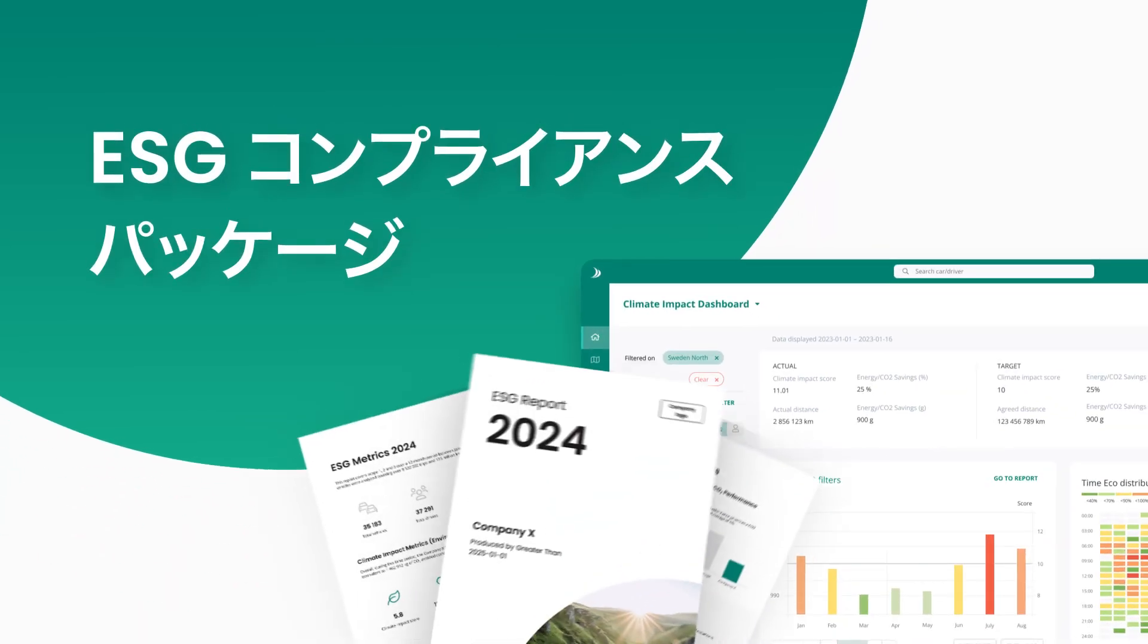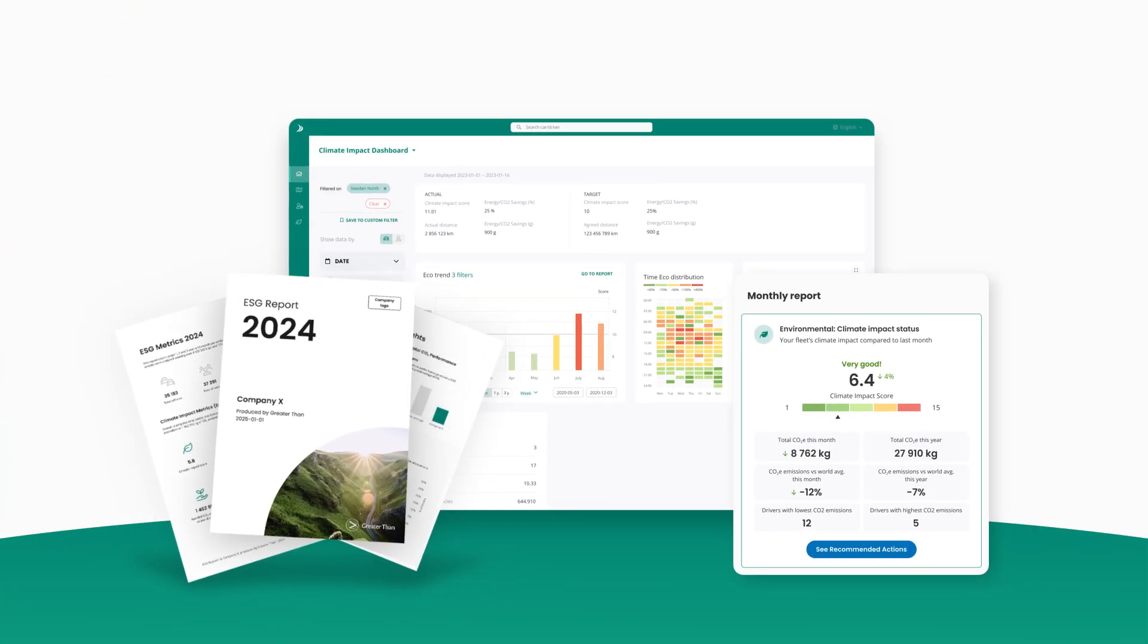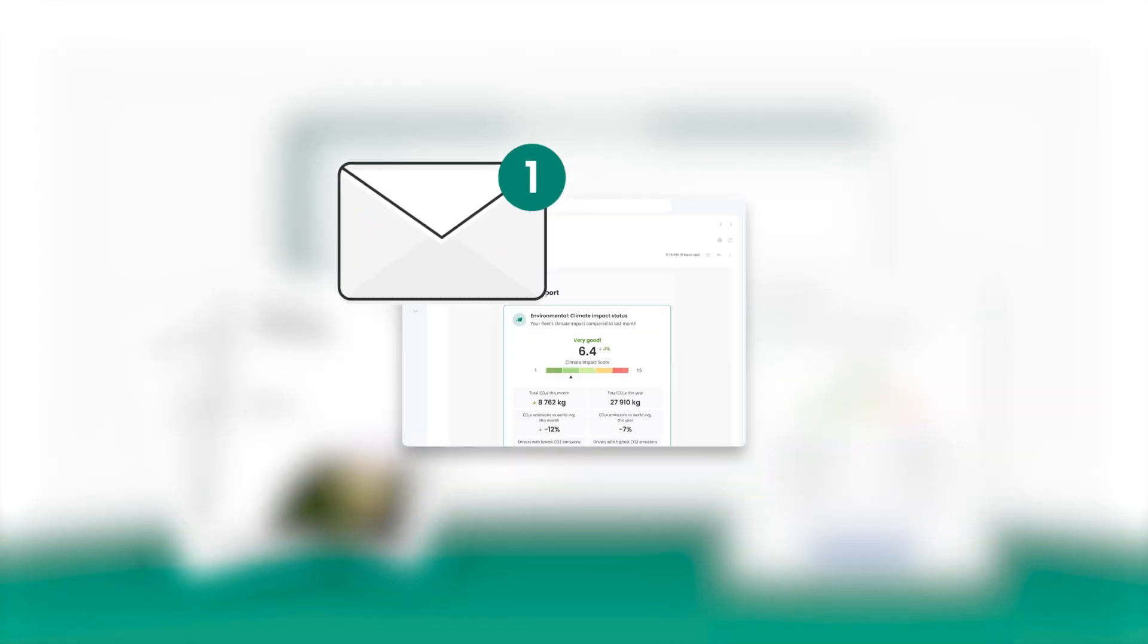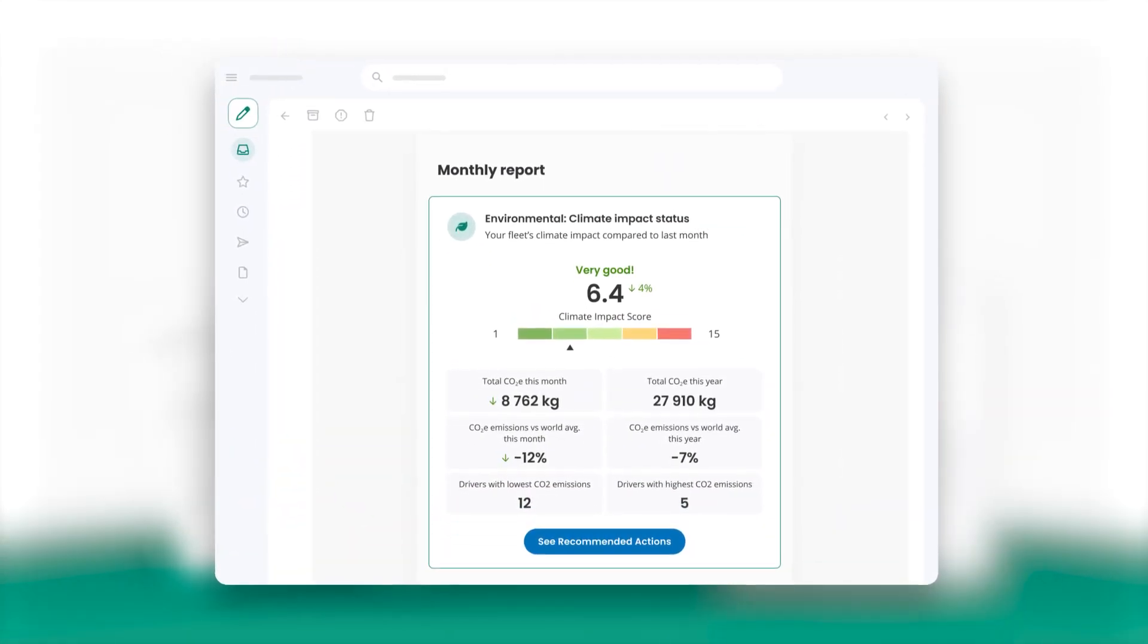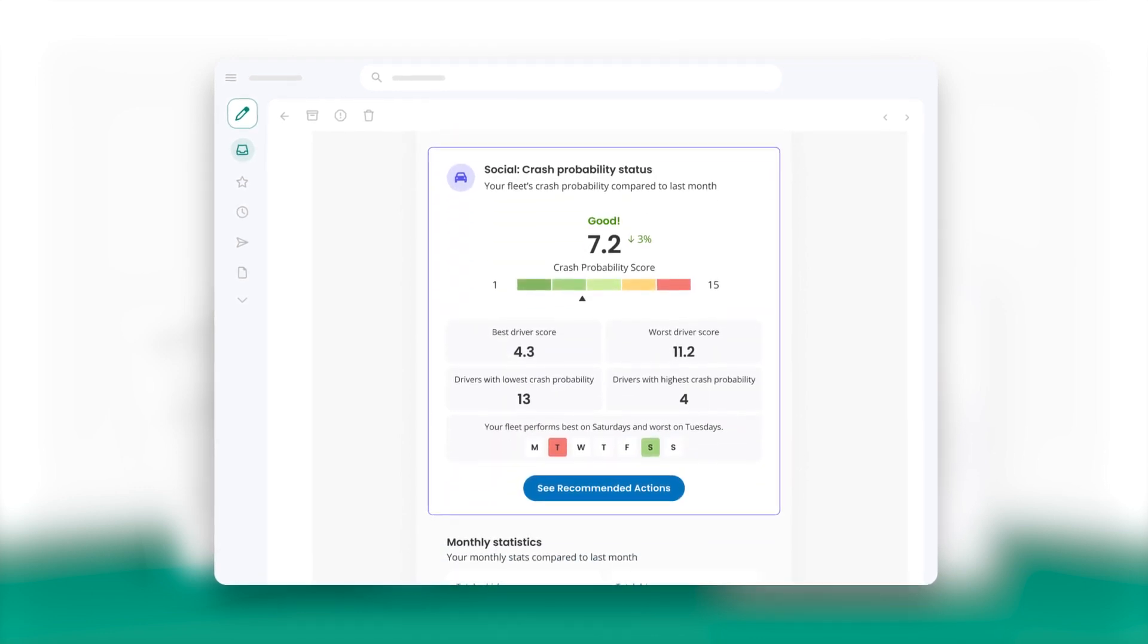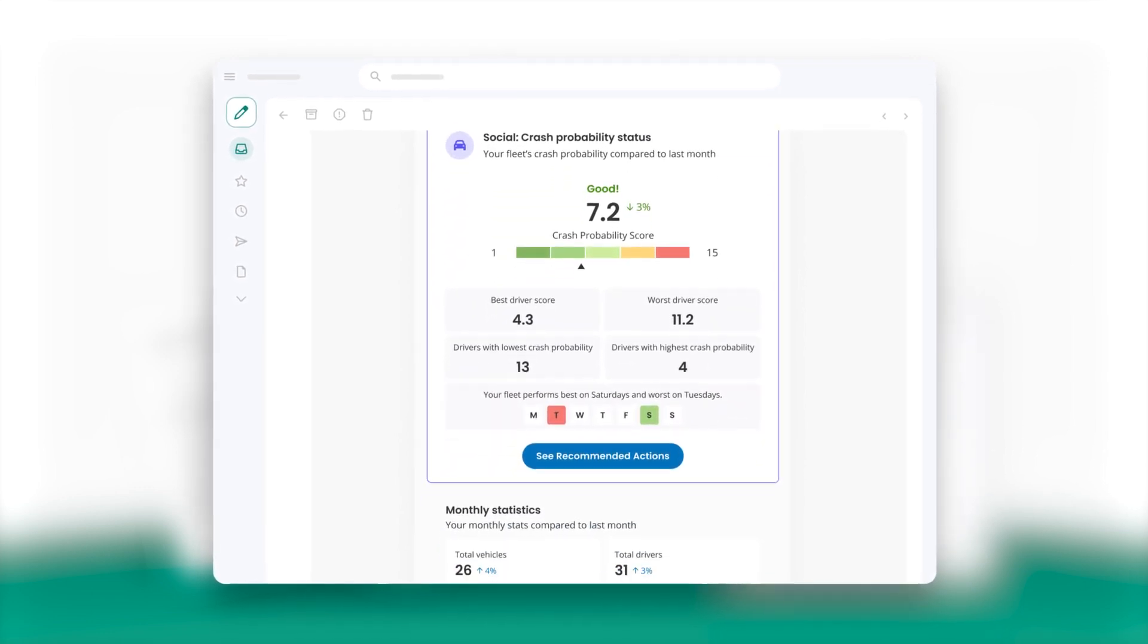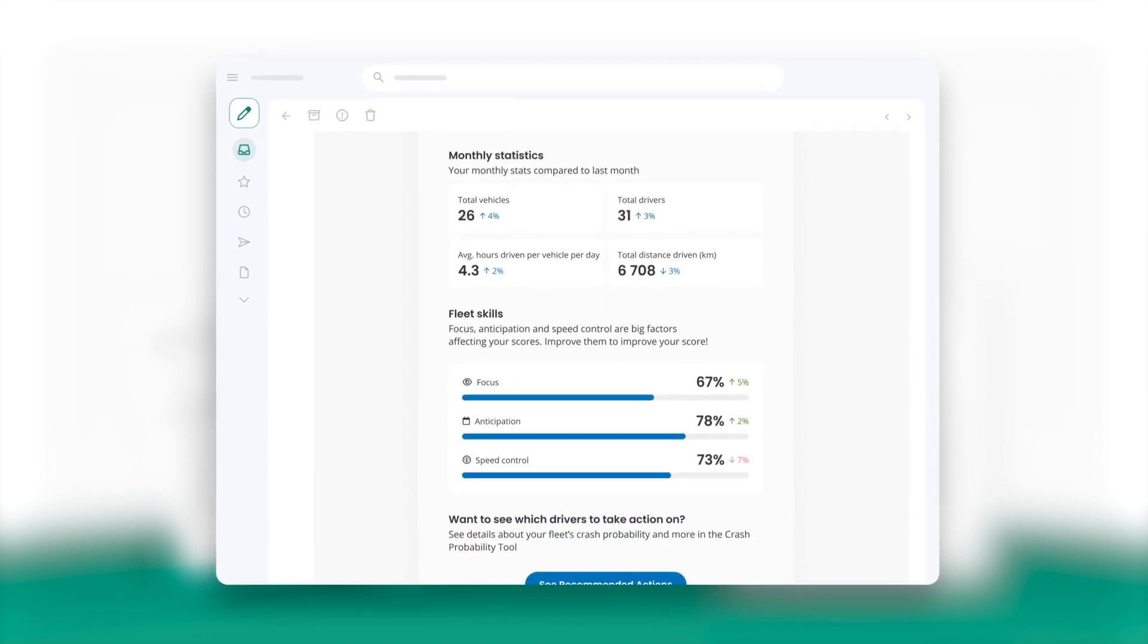Let's take a look at some of the key features of our ESG compliance package. First is the monthly performance report with an overview of fleet climate impact and crash probability. See fleet and driver statistics, trends, how performance compares with last month, and tips for improvement.